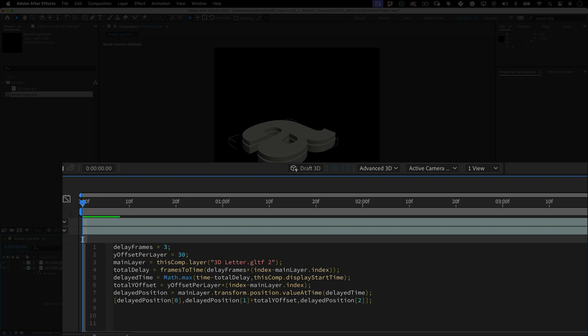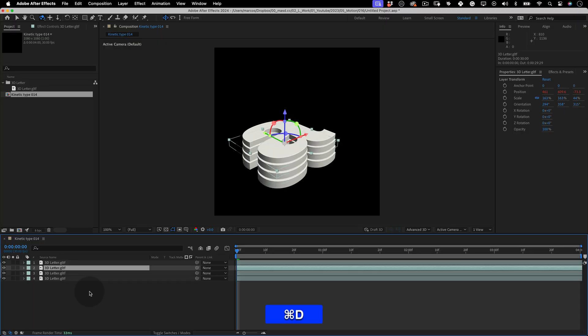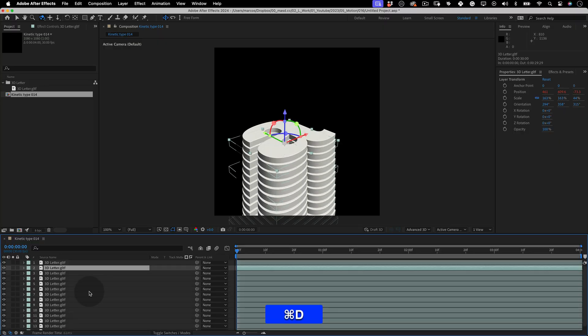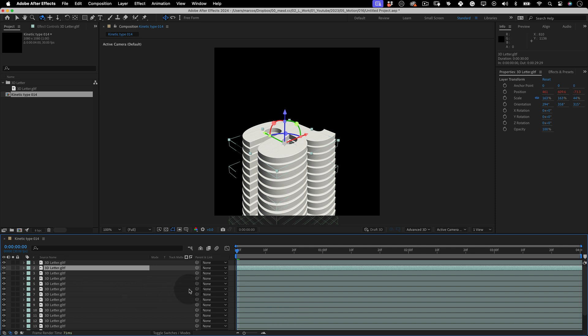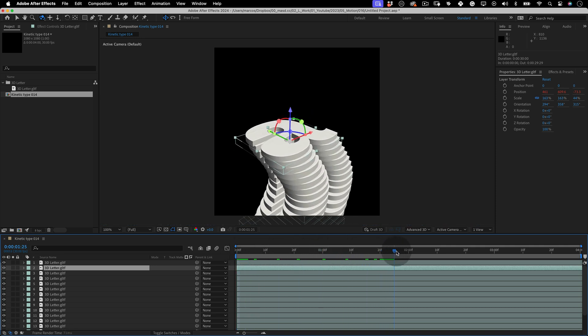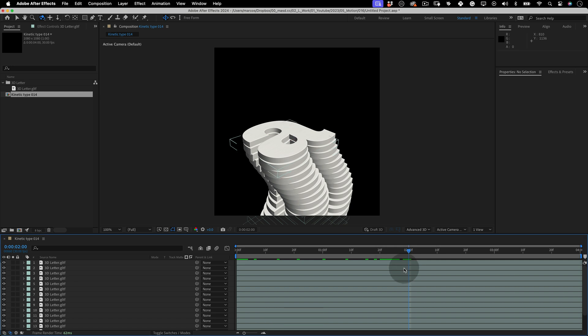Anyway, now we will see why this is worth it. With our layer selected, press Ctrl or Cmd D to duplicate it and see the magic of this expression happening. And keep duplicating your layer until you have enough. And what do you think? This is great, right? Imagine how long it will take to make all this by hand. This is perfect. Our 3D model is done. The animation is finished.